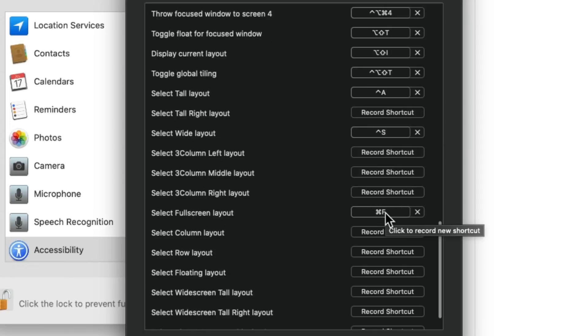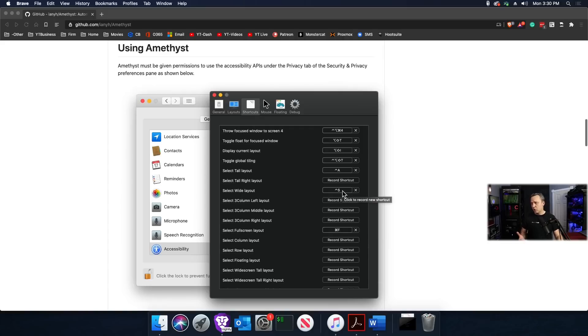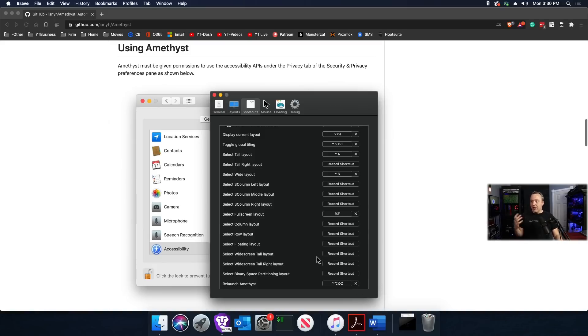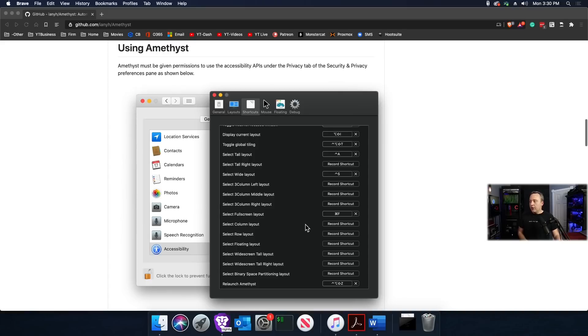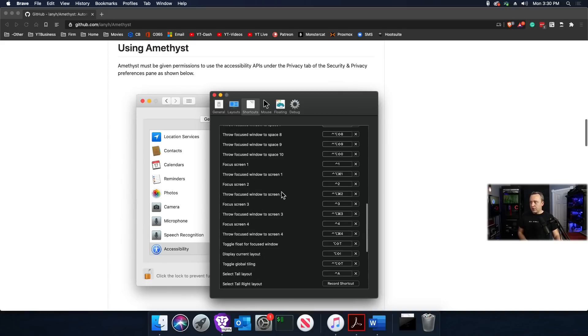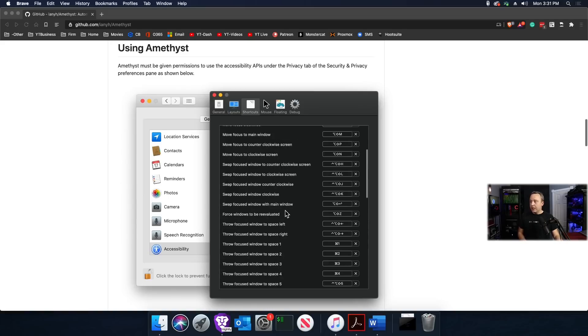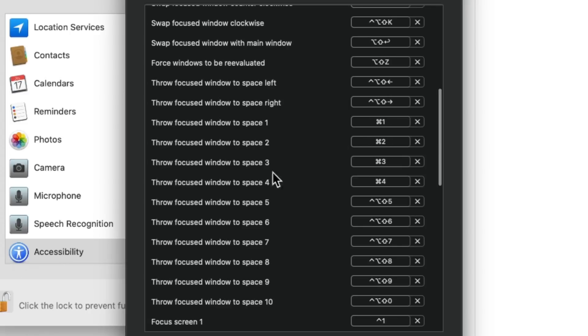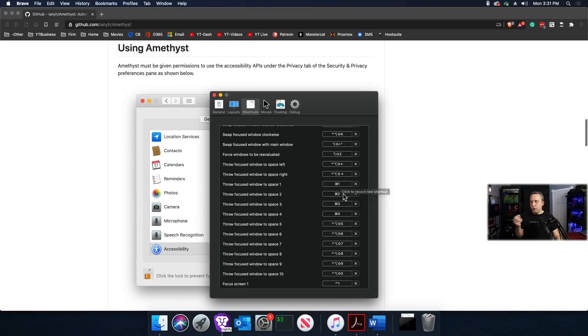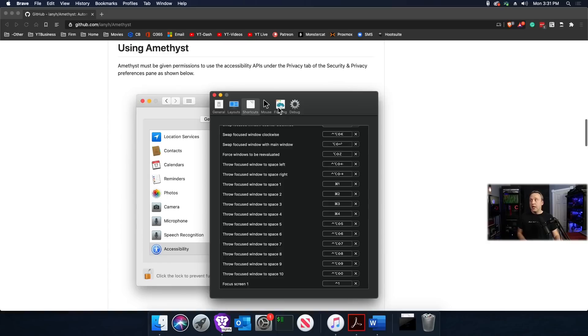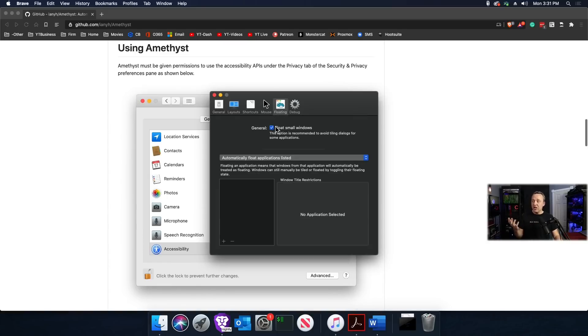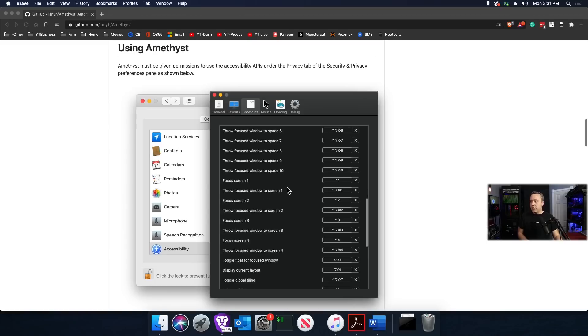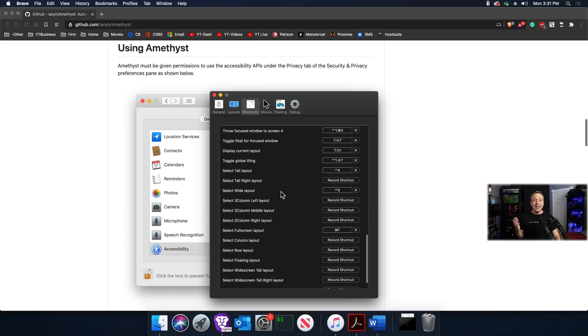The other big thing is throwing windows to specific screens. Throw focus window to space one, space two, space three, space four, however many spaces you have. I like to do command and then a number to throw it to that one. Those are the only hotkeys I set up and utilize. This project does a lot more, including floating and hybrid setups. I just use throw focus windows to spaces and my hotkeys for full screen and tall.